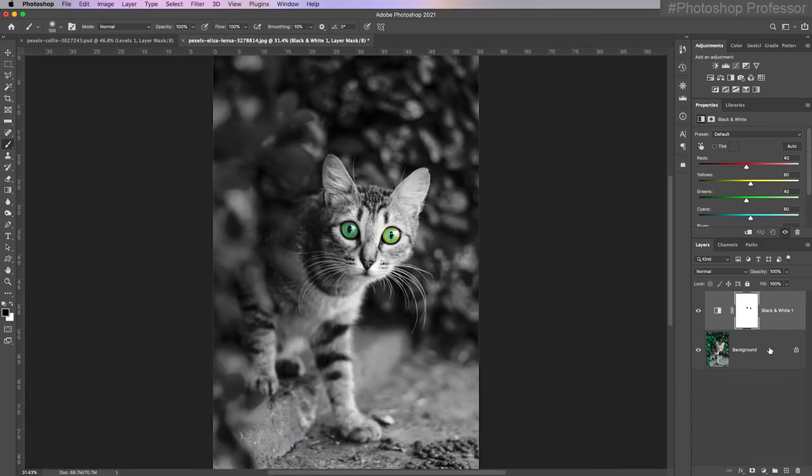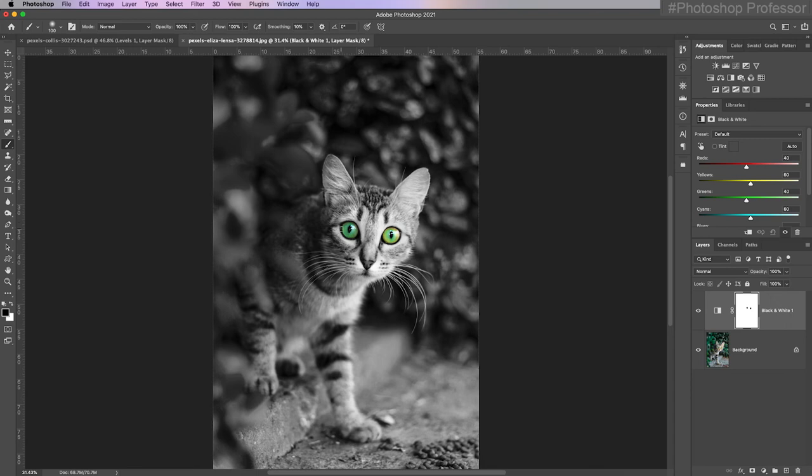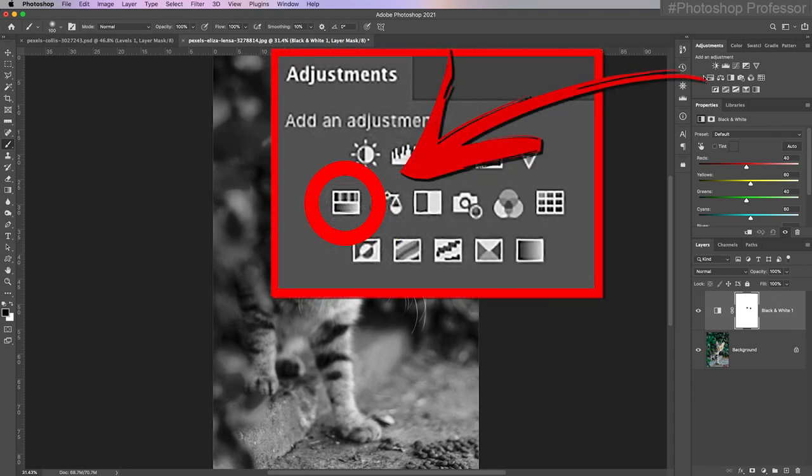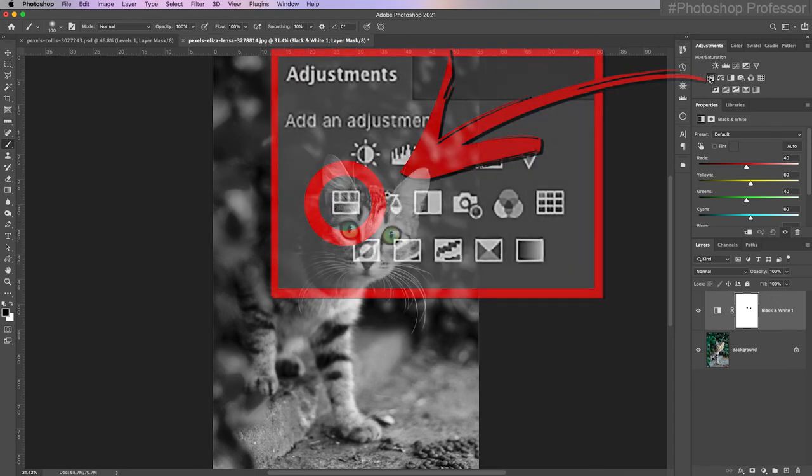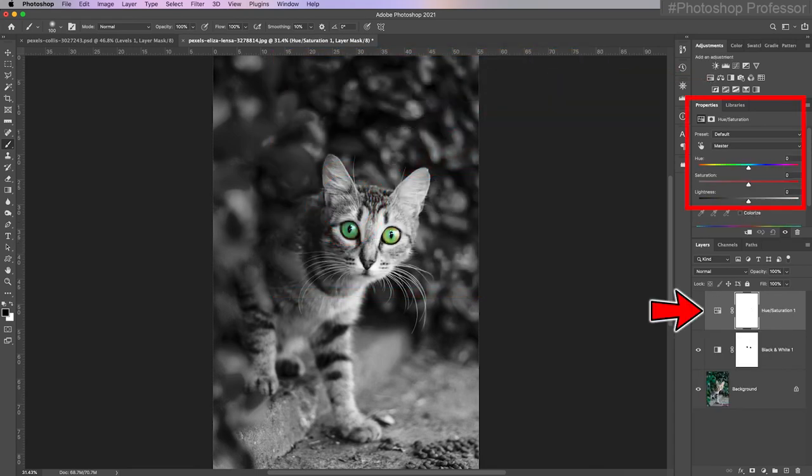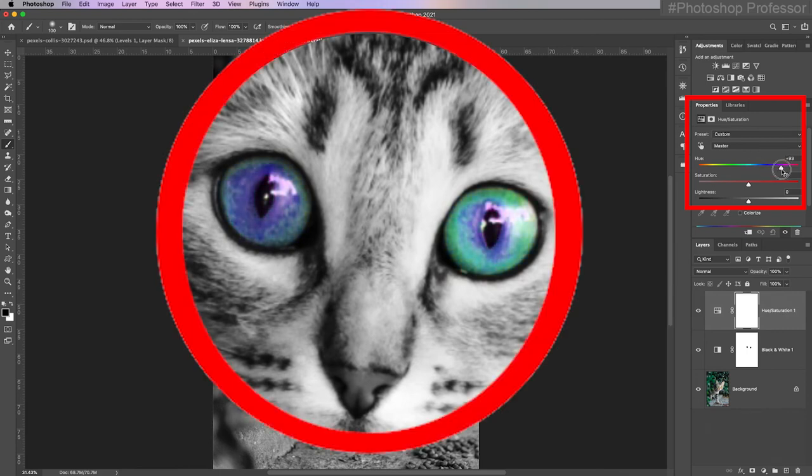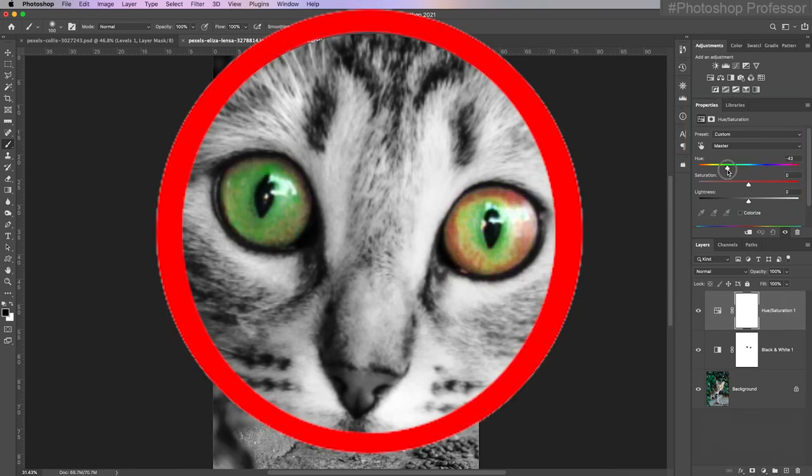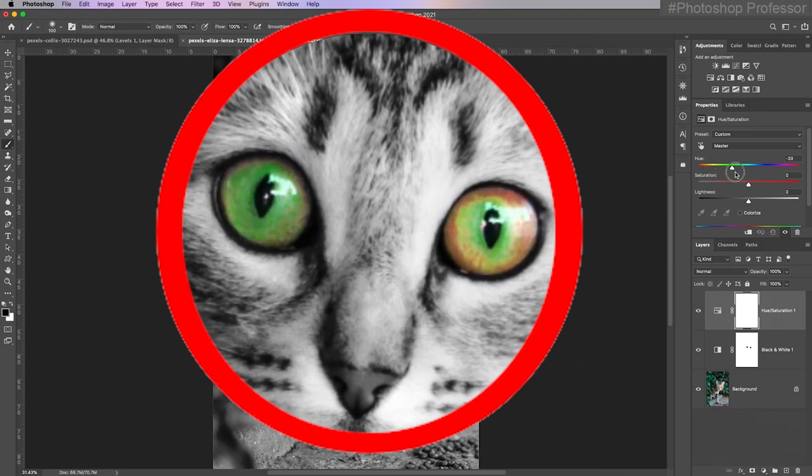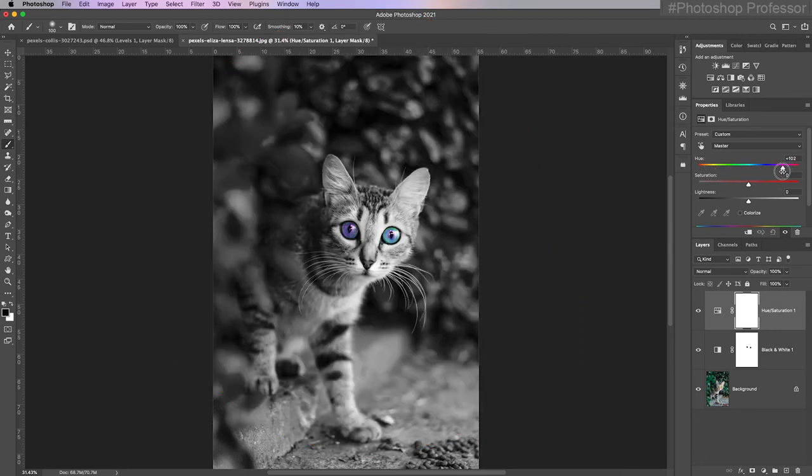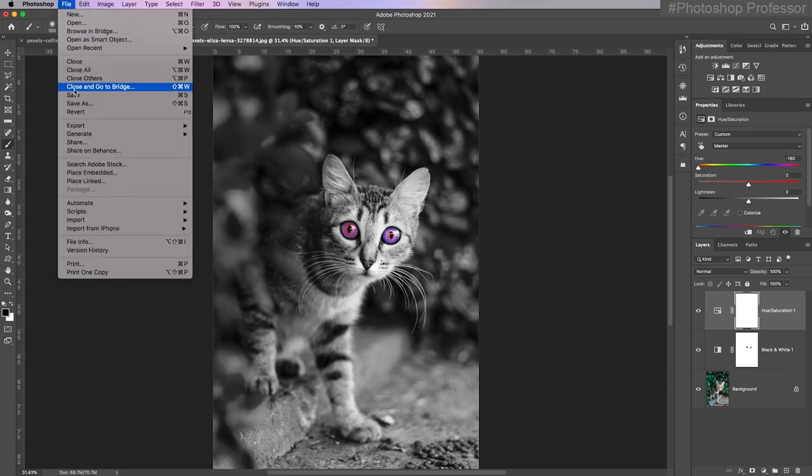I'm going to type command or control zero to fit in screen. Now I have this image with some spot color. What I always have the freedom to do is if I want to change the color of these eyes, I can add a hue and saturation layer above and just drag the hue, and I can change the actual color of the eyes to whatever I want.